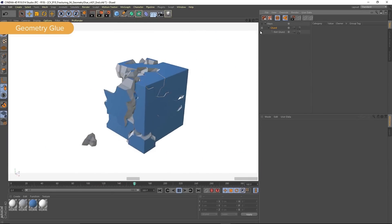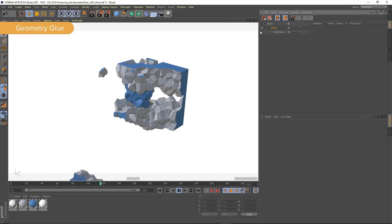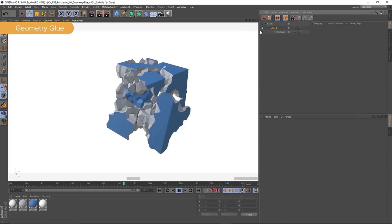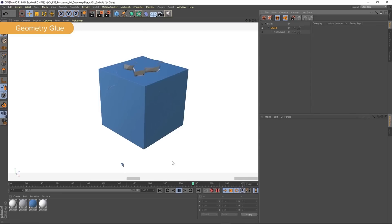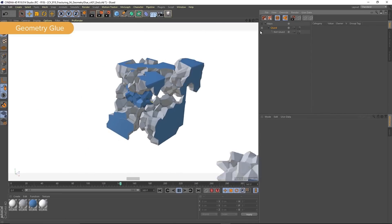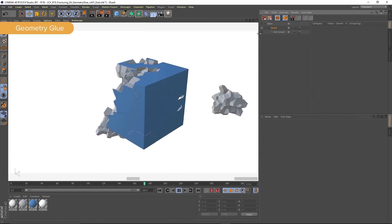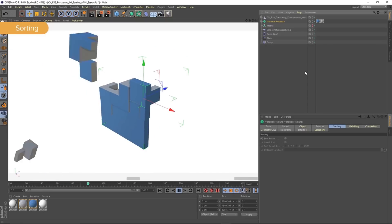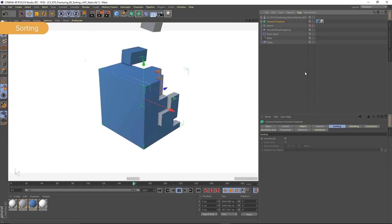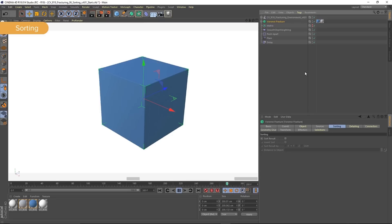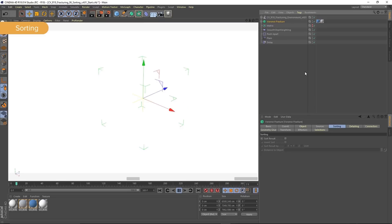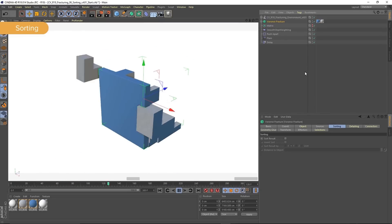We also have geometry glue, another new feature of R19. This means we can take our already fractured objects and cluster regions of it together. You can see how the surfaces will change like that. Sorting - we can now change the index of each fragment, which means we can have much more control over the animation and movement of each fragment piece, which is really good.